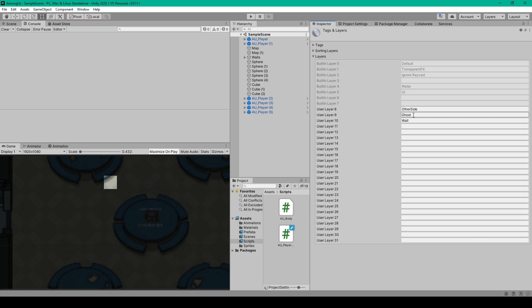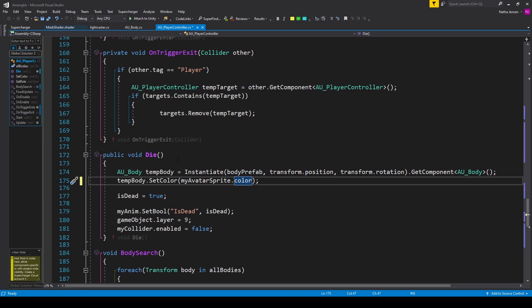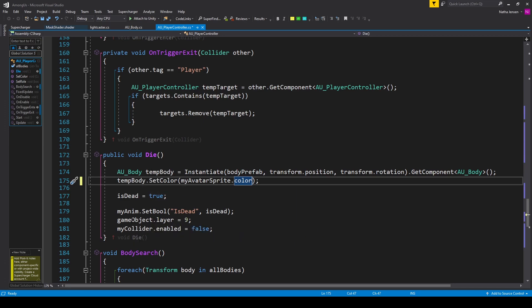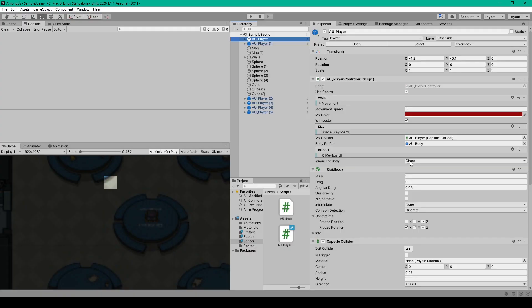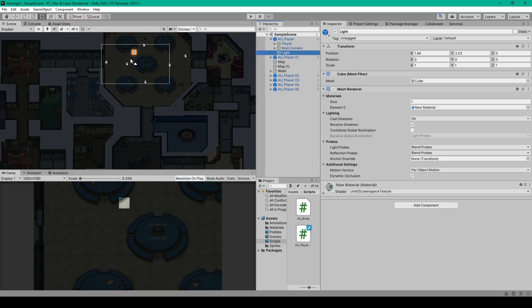Once you have this layer created we then need to open up our player controller script and in the die function of this script we want to add a line of code where we're setting the layer of our current game object to our ghost layer. So I have gameObject.layer equals 9. This should make it so that the raycast that we're using to detect dead bodies will ignore the players that are already ghosts if our ignoreForBodyLayerMask is set to ghost.